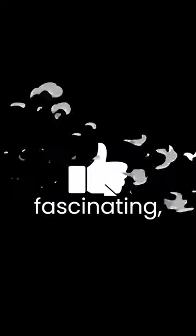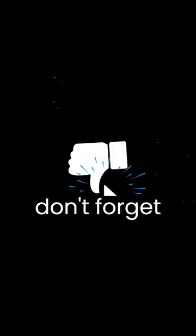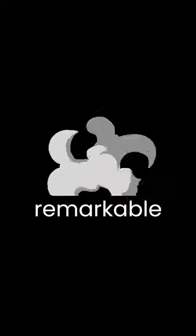If you found this video fascinating, don't forget to like, share, and subscribe to our channel for more exciting content on remarkable innovations.